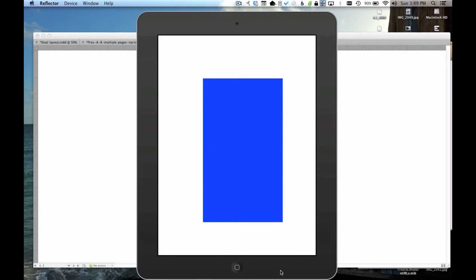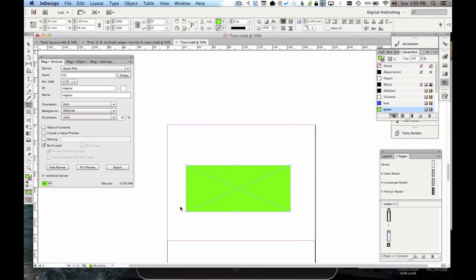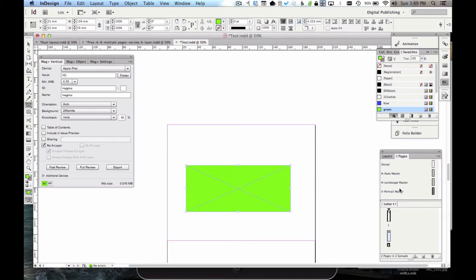Now, the interesting thing about the way that we implemented this is that you don't have to have an even number of V and H pages in any given vertical. You do have to have only V and H pages. You can't mix in an auto page along with the V and H in a single vertical. But you don't have to match the number of Landscape and Portrait.